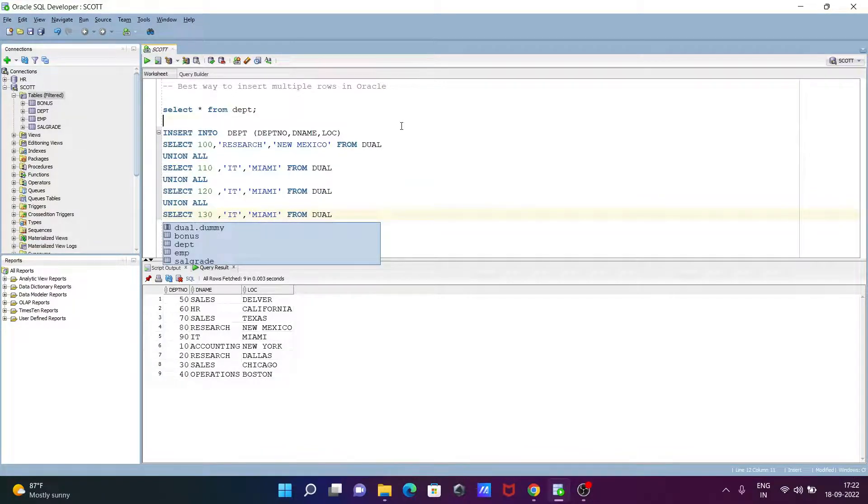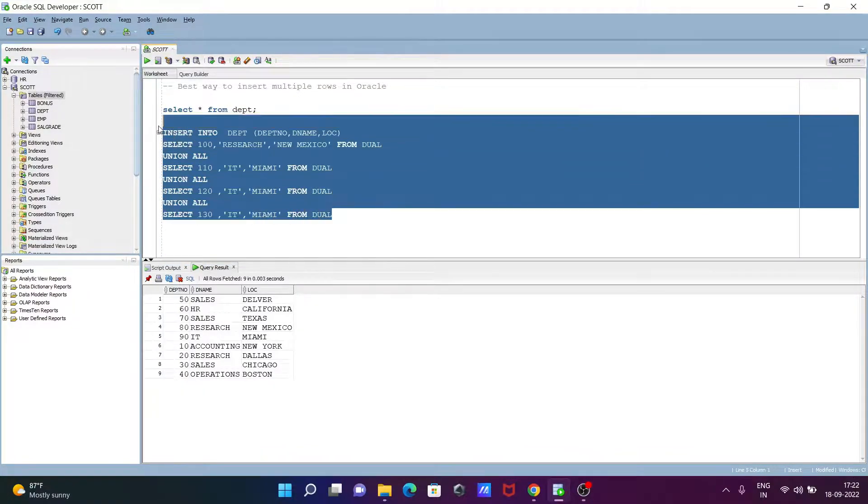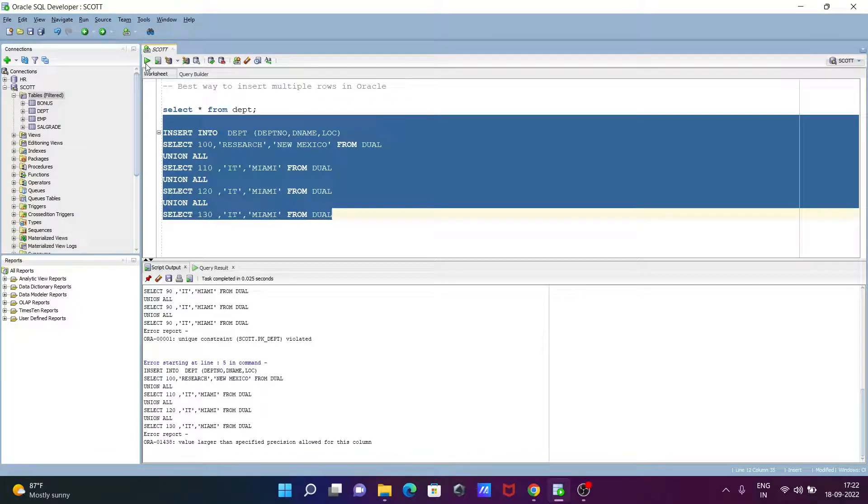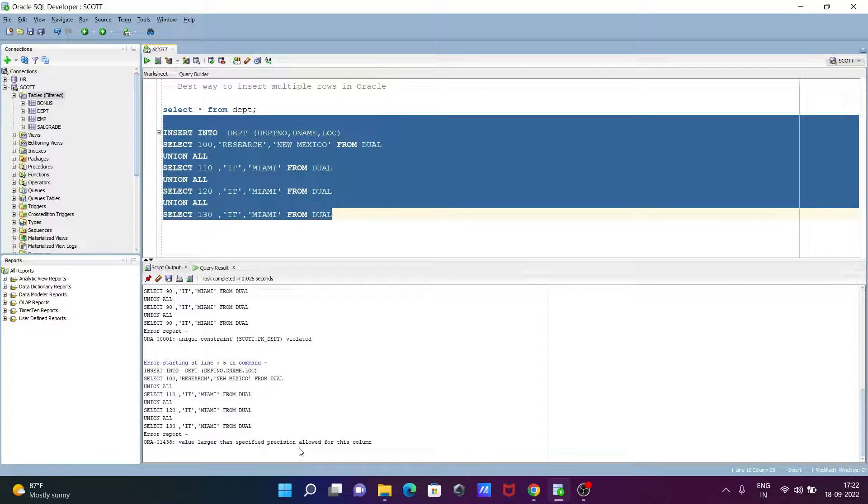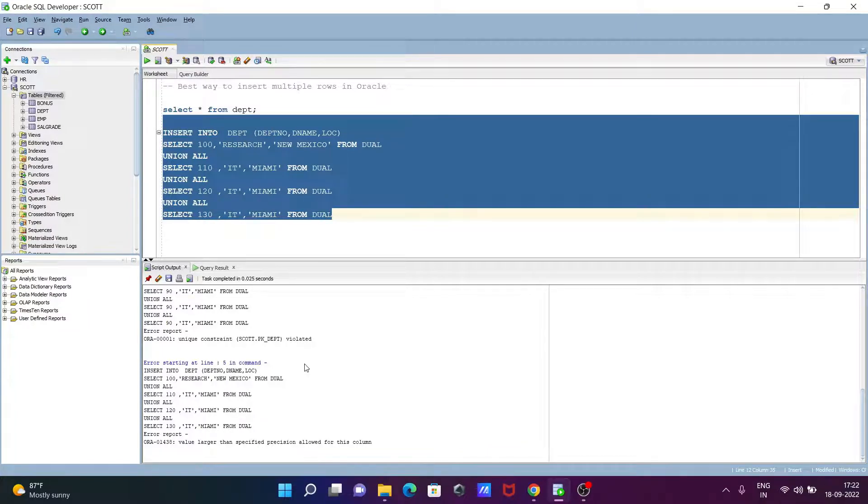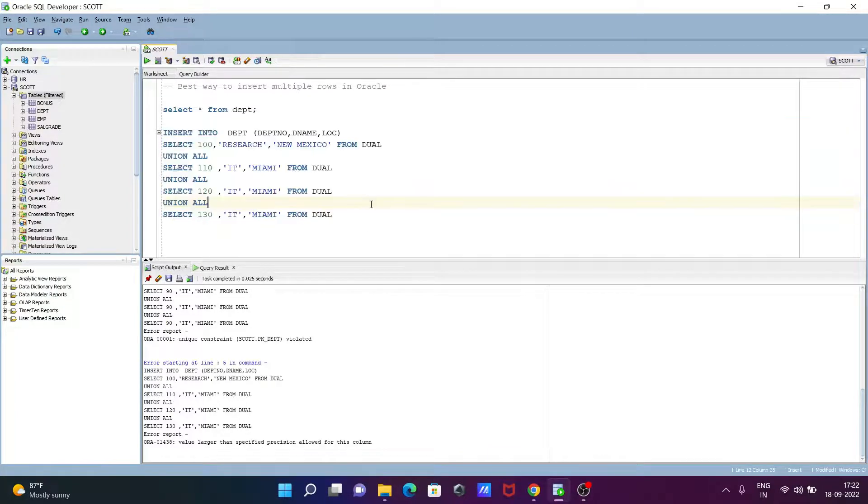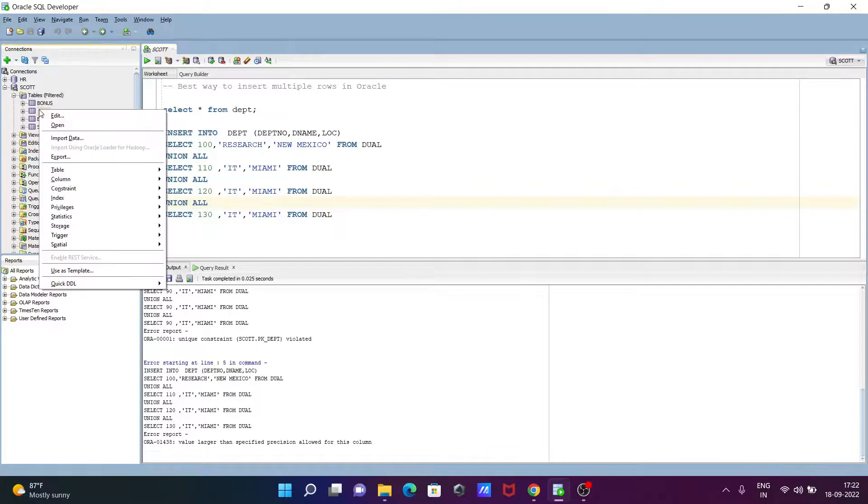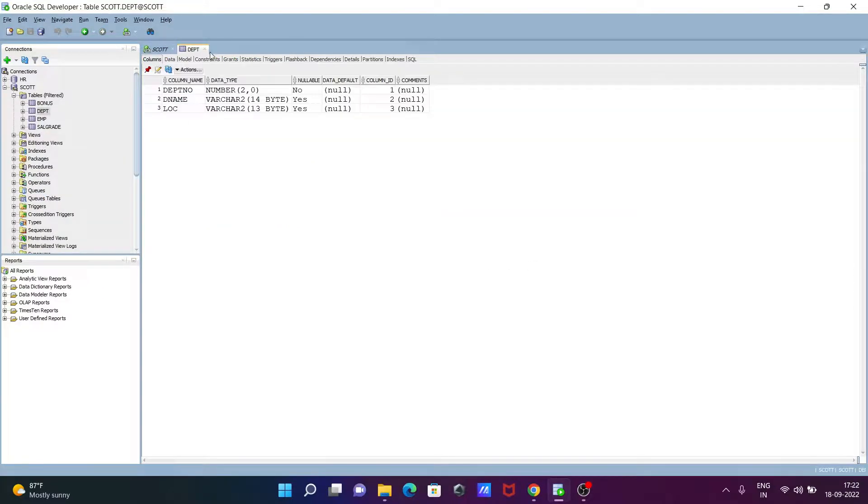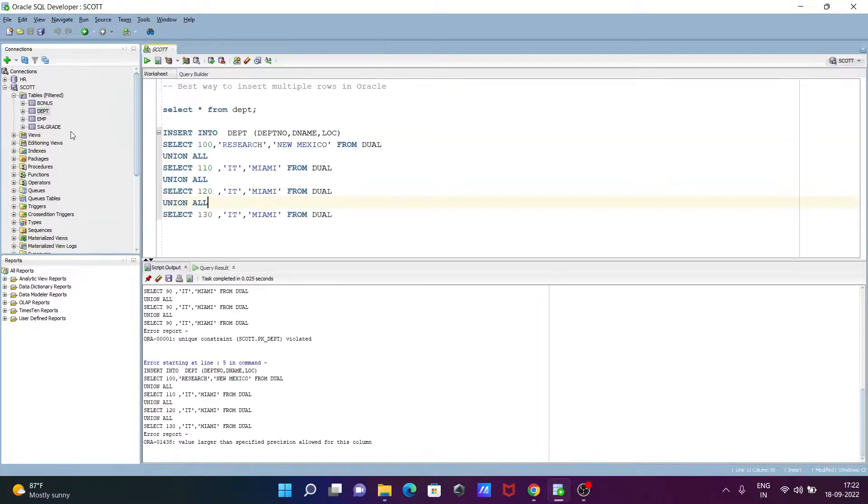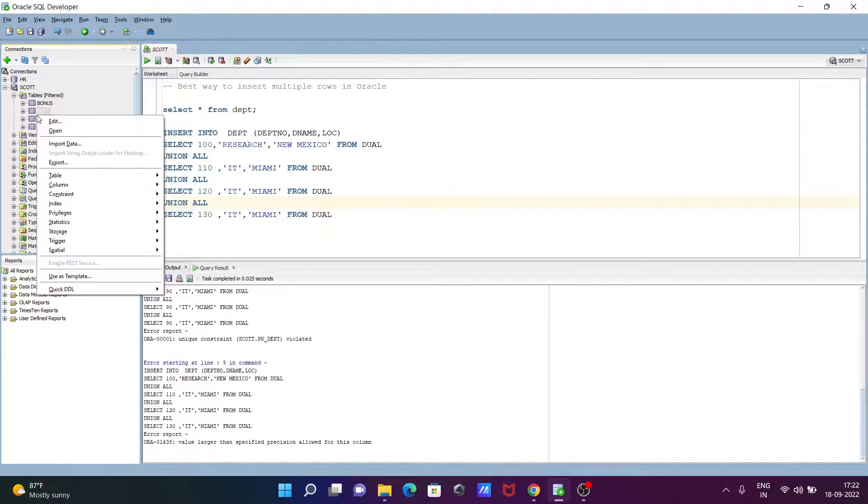Now let's execute this query. Okay, value larger specified. Precision has some issue. This table has some precision issue. Let's click on edit.